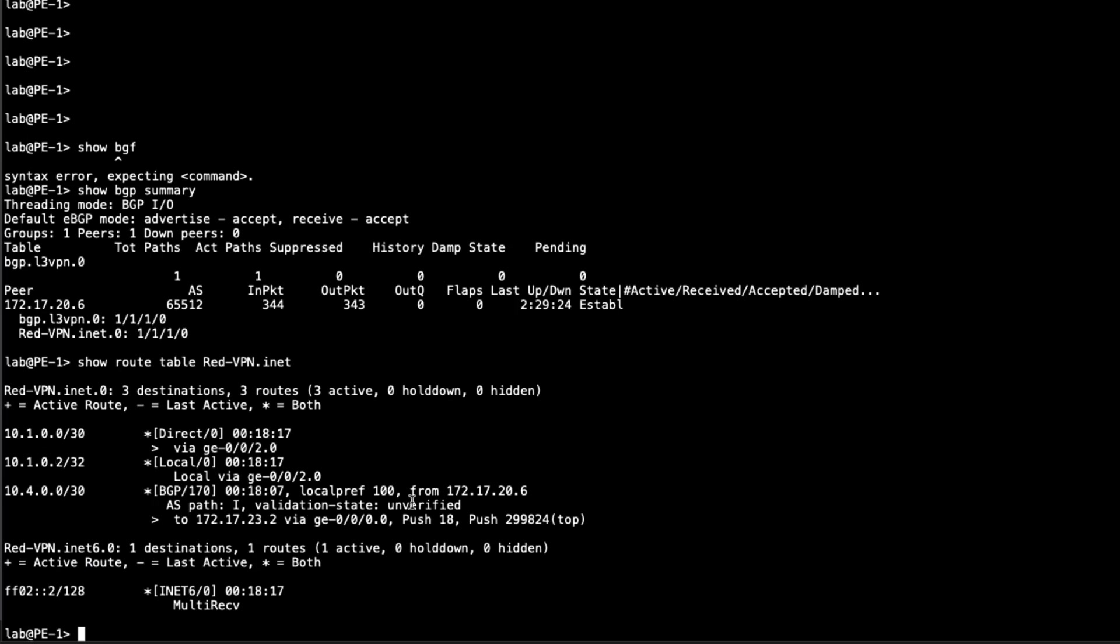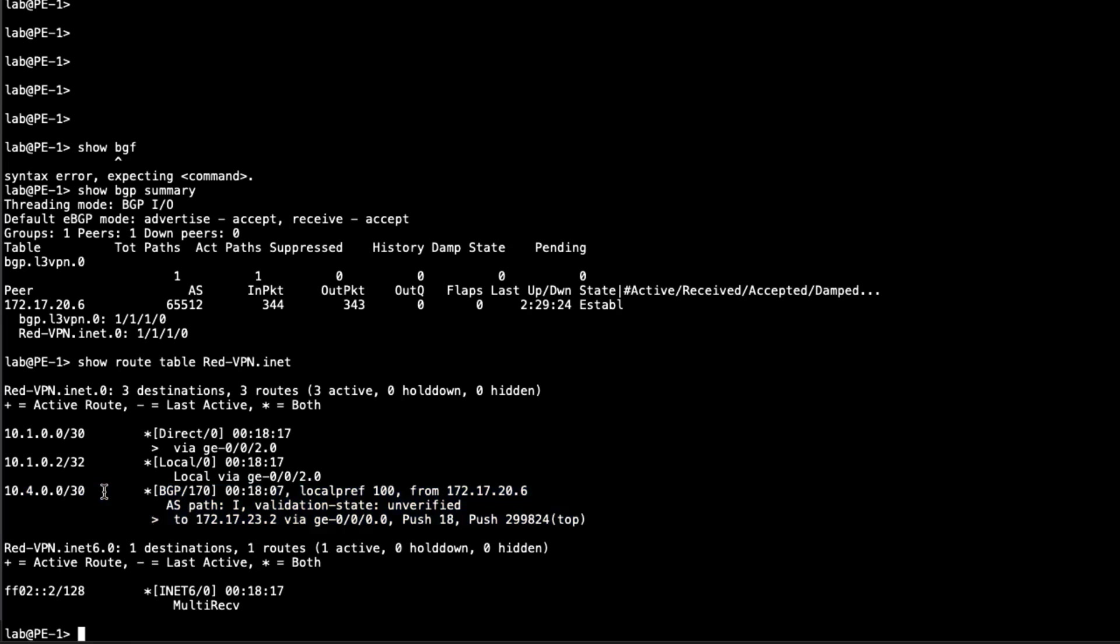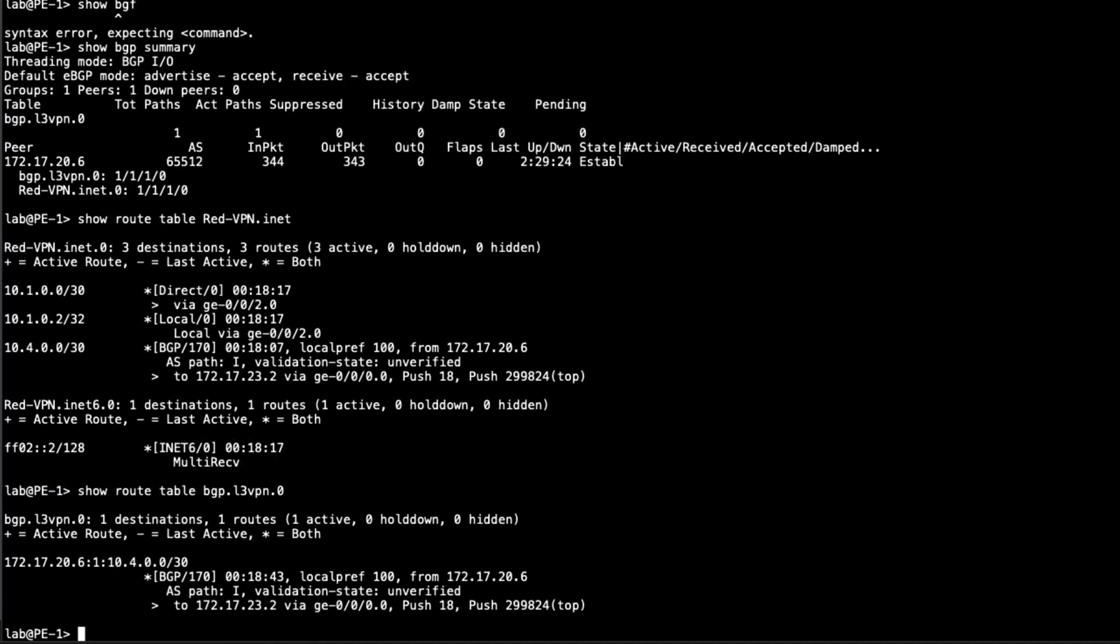And you can see that we're getting a route, but that is not the 10.4.1.0 slash 24 route. This route here is for the link between PE2 and CE2. And that's good. Since we haven't set up any PE to CE routing protocols, that's what we should see. So we can see the VPN is functioning correctly. And we can look at the BGP L3 VPN table. And we can see that route is also there. That's good. We verified that the L3 VPN is working. We could do the same on PE2. We'd see similar results. So I'm not going to jump to PE2 for the sake of time.